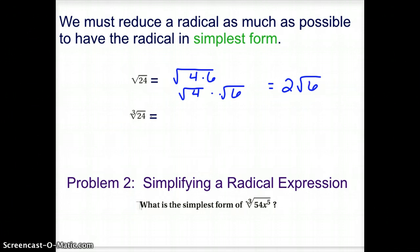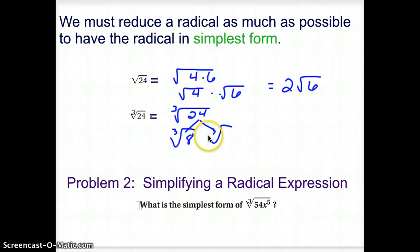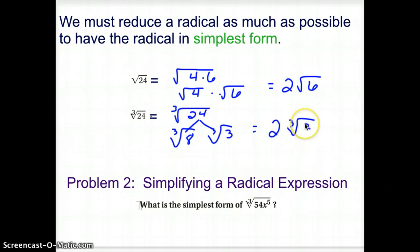The same kind of thing can happen with other types of roots. If we are taking the cube root of 24, we need to find a perfect cube that goes into 24, so look in your cube column. 24 can be split into the cube root of 8 and the cube root of 3. The cube root of 8 is a 2, and we would have a cube root of 3 left over.